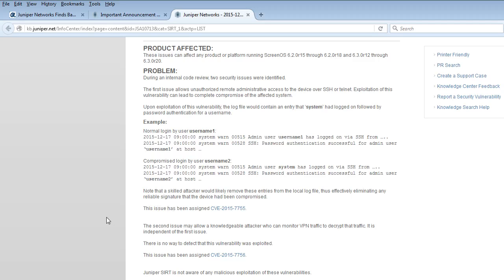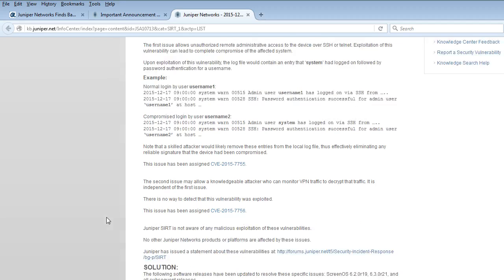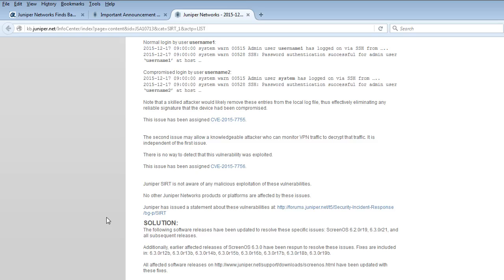And then also it goes over that second issue. The second issue may allow a knowledgeable attacker who can monitor VPN traffic and decrypt that traffic. So they can monitor that traffic by decrypting it. Both of those issues are separate of each other.